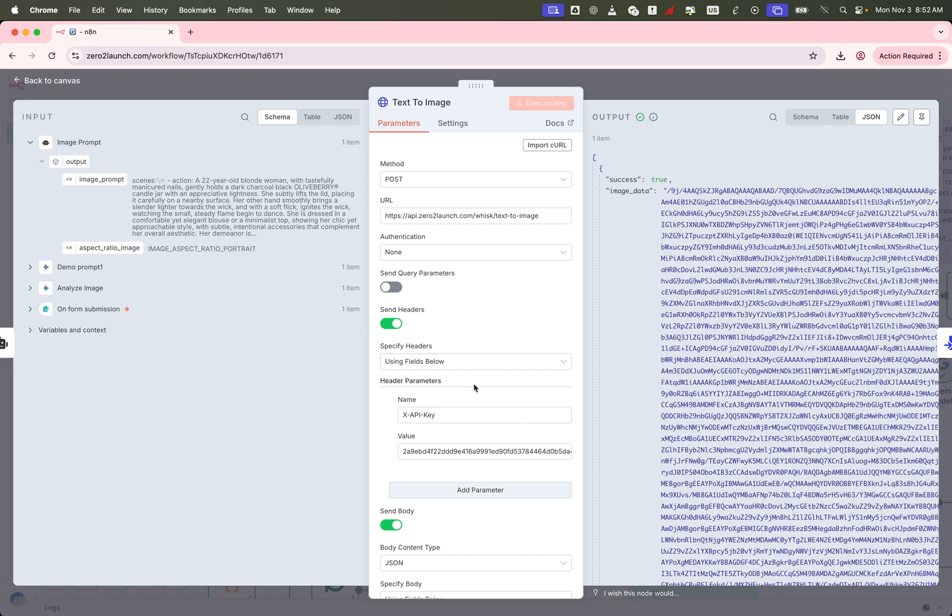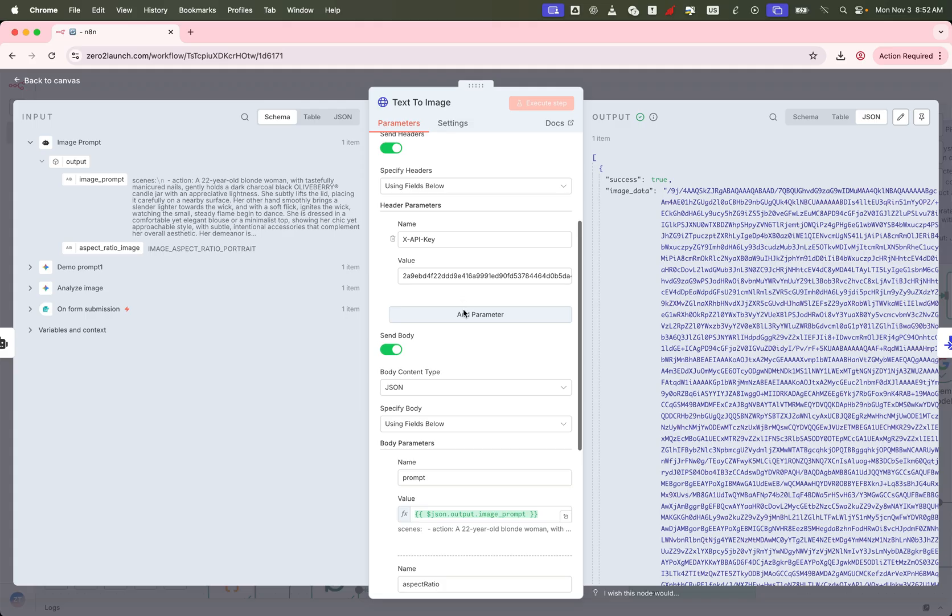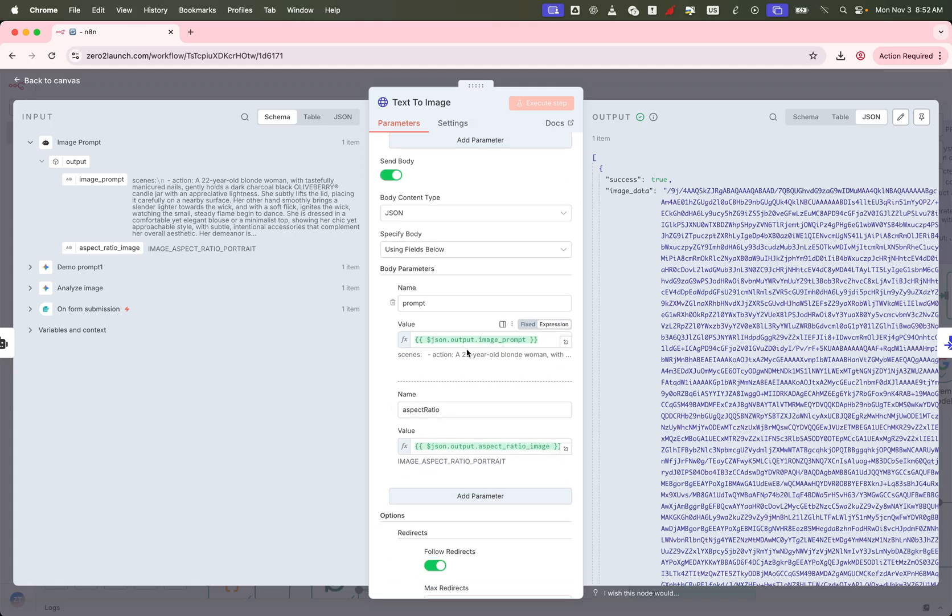Just remember to enter your own zero to launch API key in the request header to authenticate the call. The body of the request includes two main pieces, the image prompt and the aspect ratio. Both are passed in from the previous node.